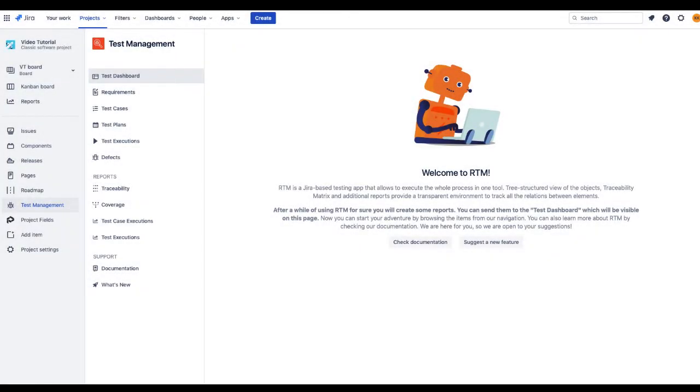Welcome to Requirements and Test Management for Jira Tutorial. Today we're going to learn how to check objects' traceability with the Traceability Matrix.